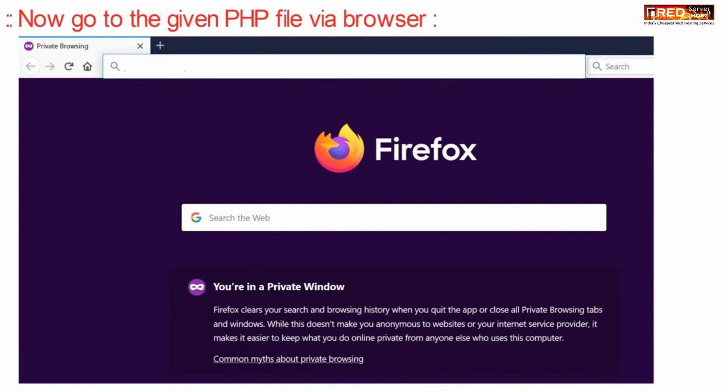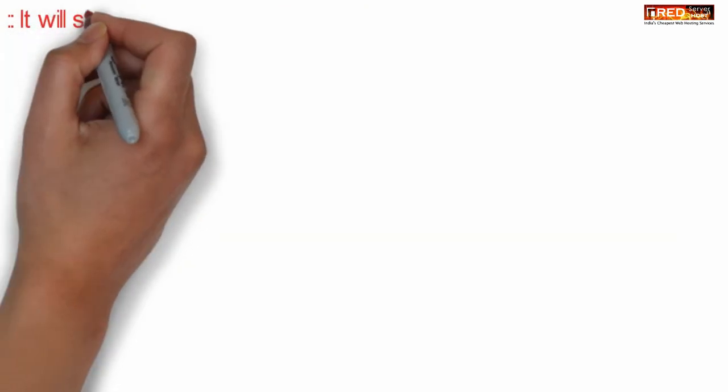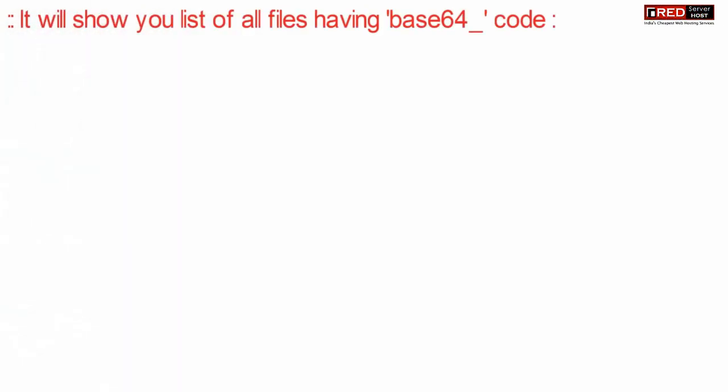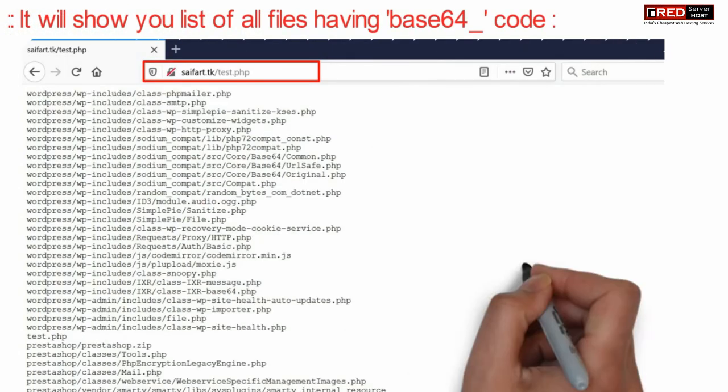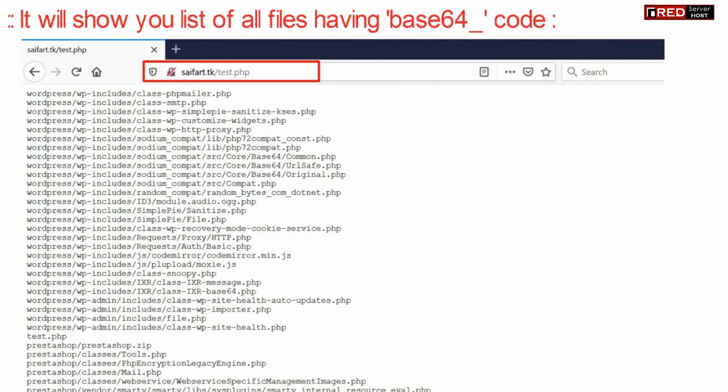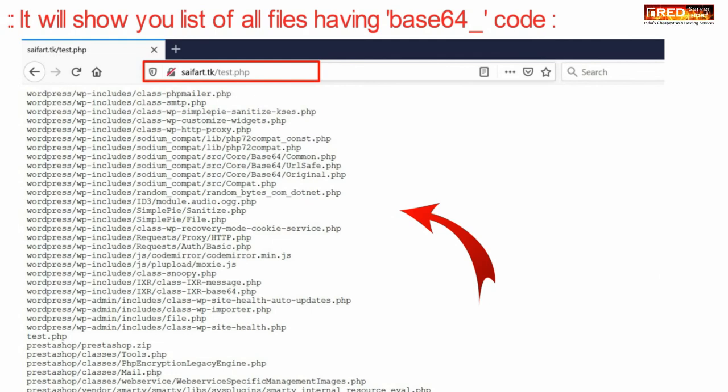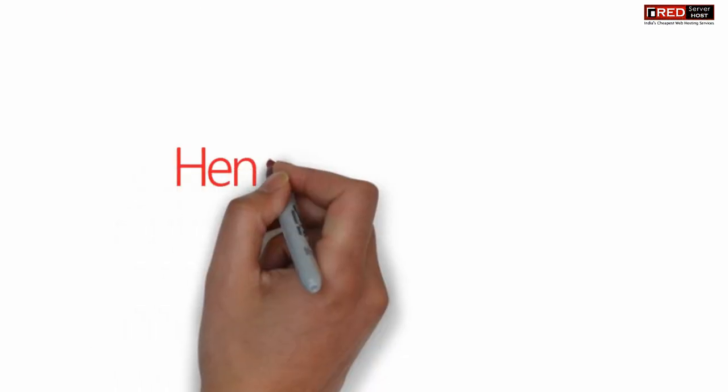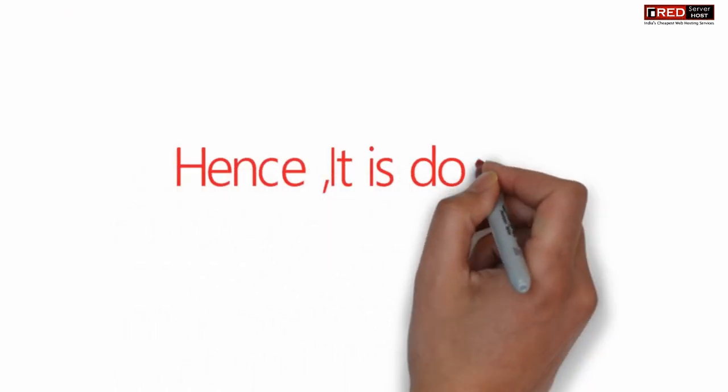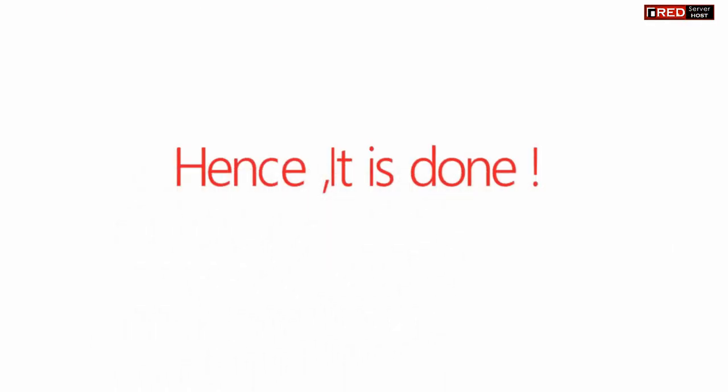Now go to your web browser and hit this PHP file via web browser. After hitting this PHP file you will be able to see all the files which have base64 code. Base64 code is often treated as suspicious because of its encryption.